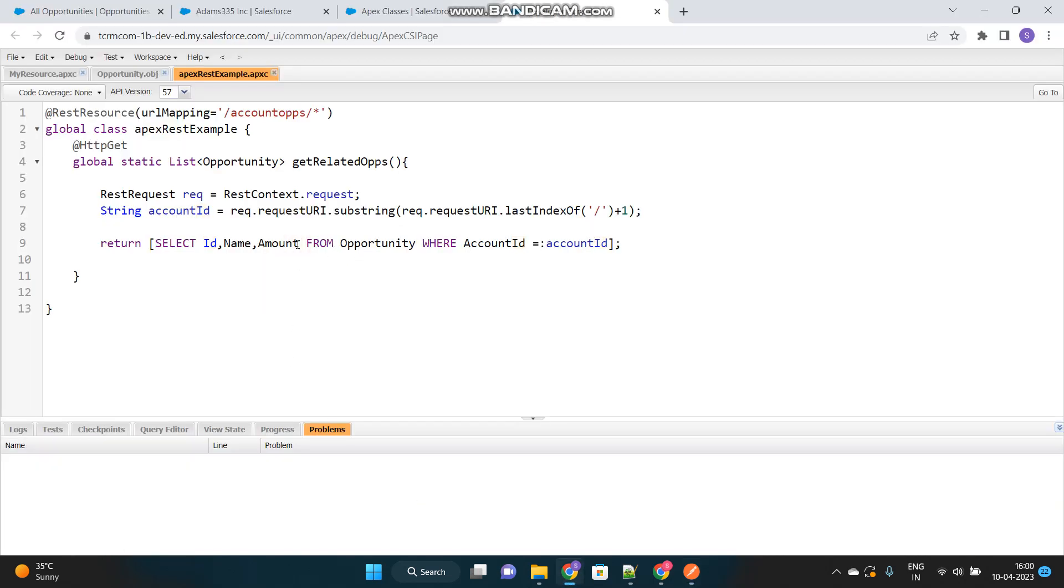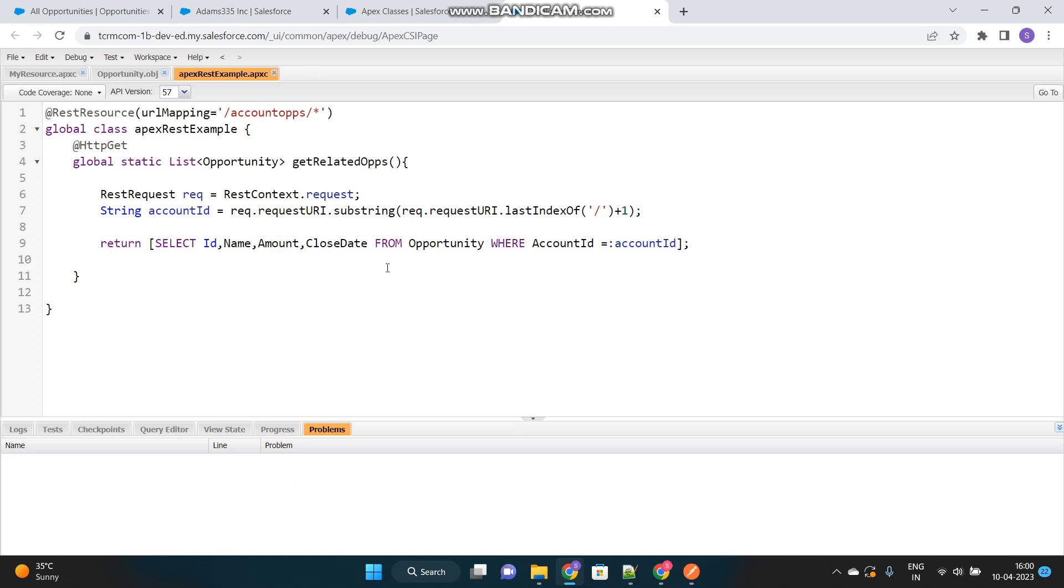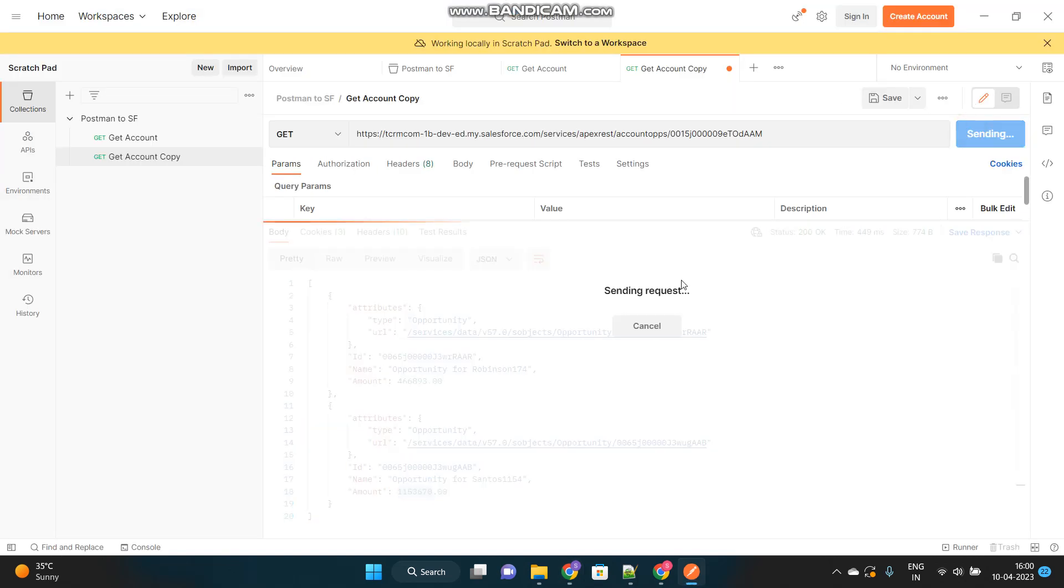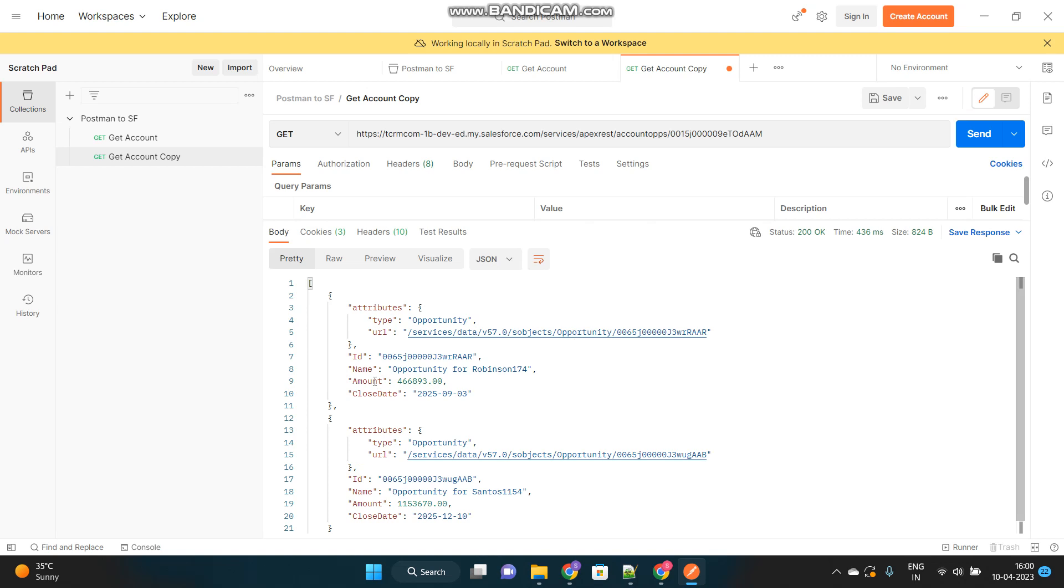So, if I want to return close state as well, we can add this in the SQL query. Make a request again. And, see. Now, we have four fields here.